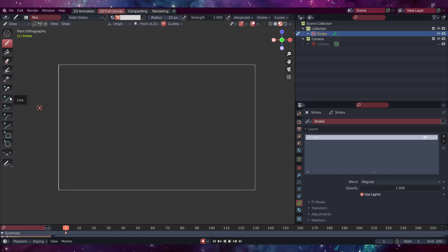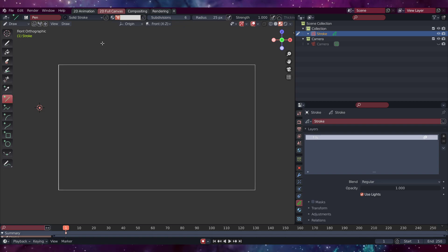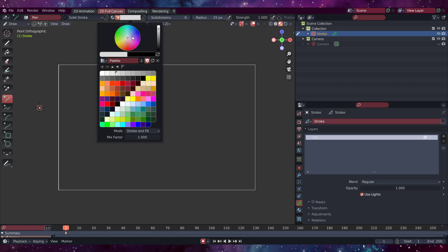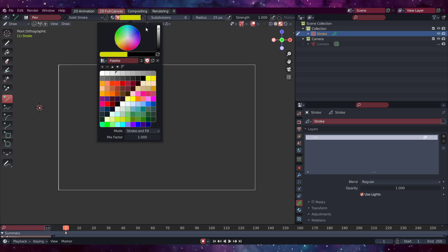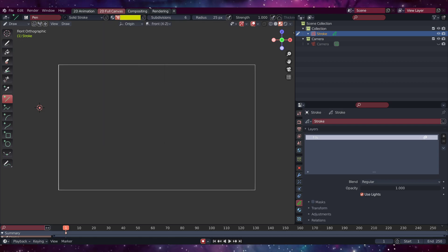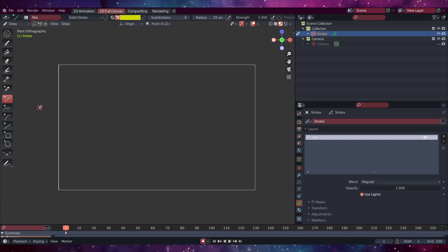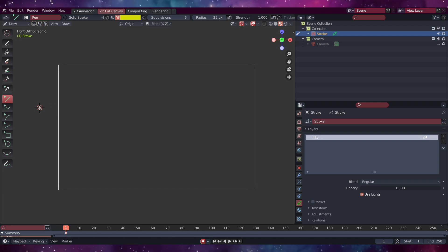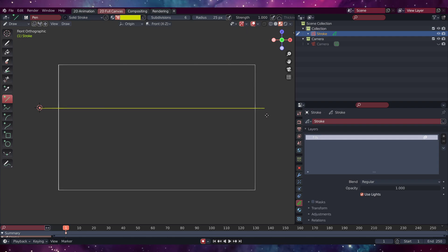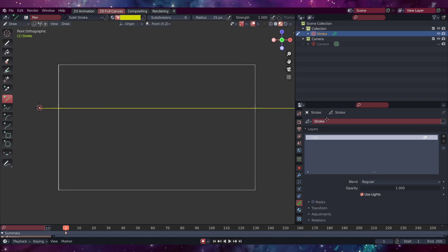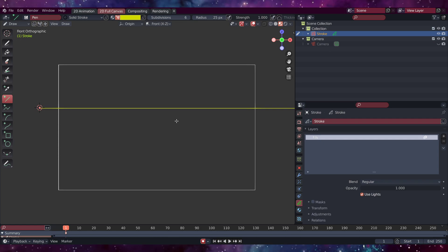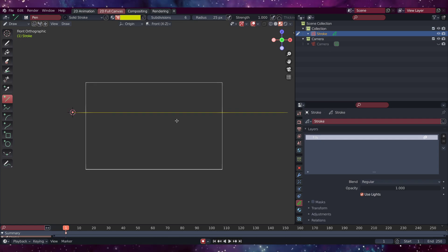The other way of doing it would be to click on the Line tool, choose a different color — maybe yellow — and then click and drag across, hold down Shift, and just move it across all the way to about there. Press Enter. And there we go — this is our horizon line.